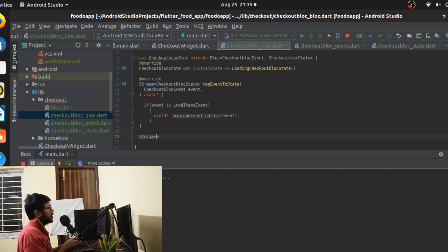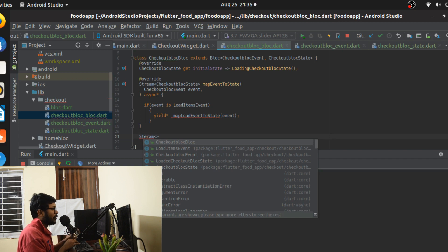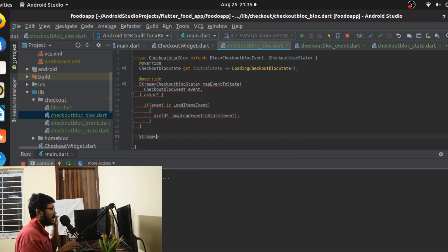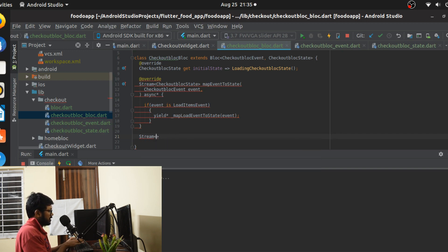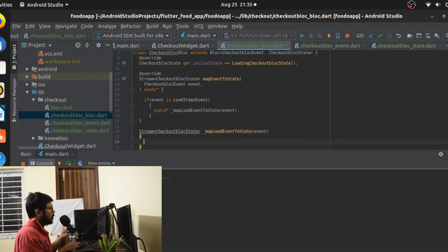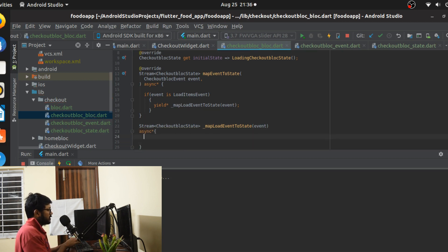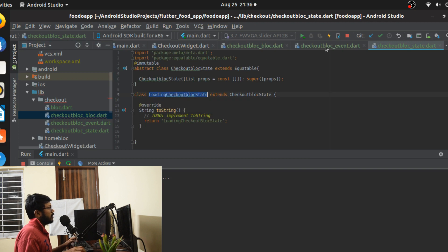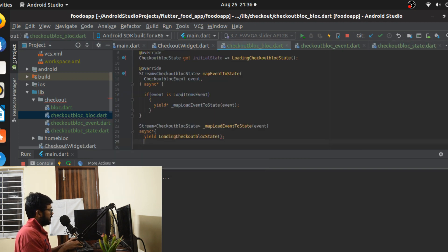We always define a stream here. If you're new to this video, I'd heavily recommend watching the previous video — I did a detailed explanation yesterday so I won't repeat everything. We'll directly call the checkout state and map the load event to state. We'll call async star and first yield the LoadingCheckoutBlocState.